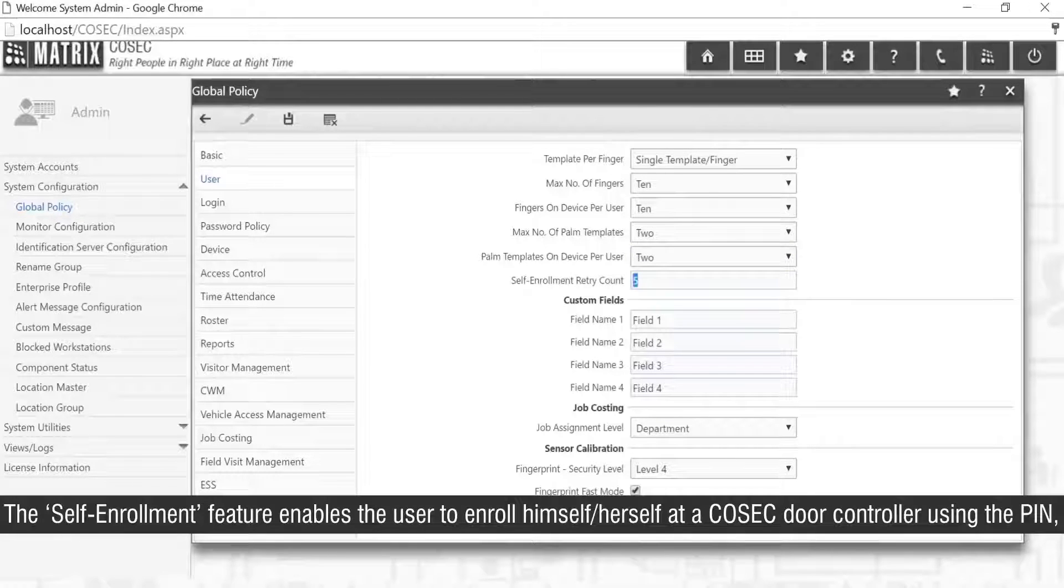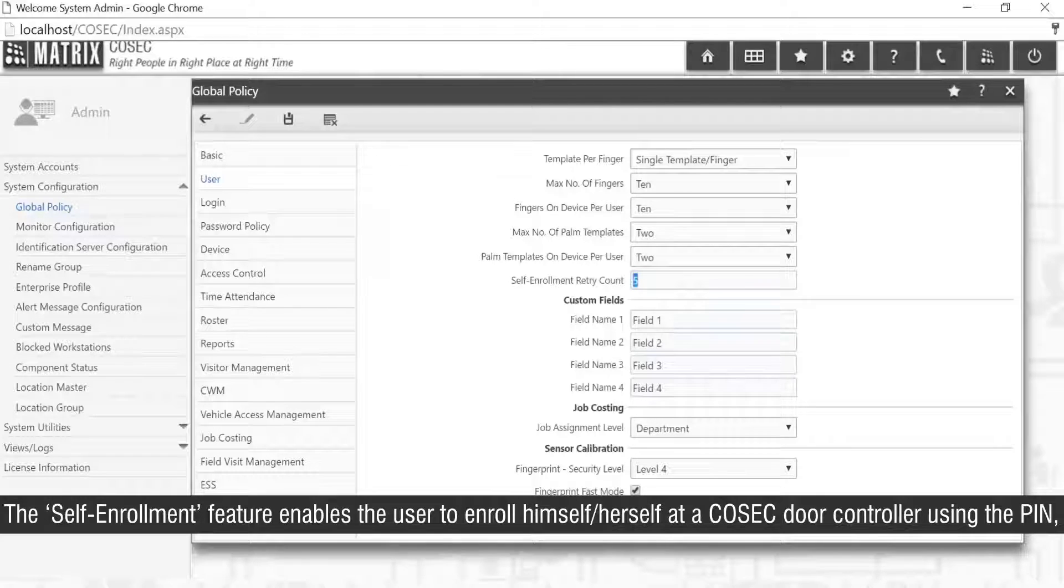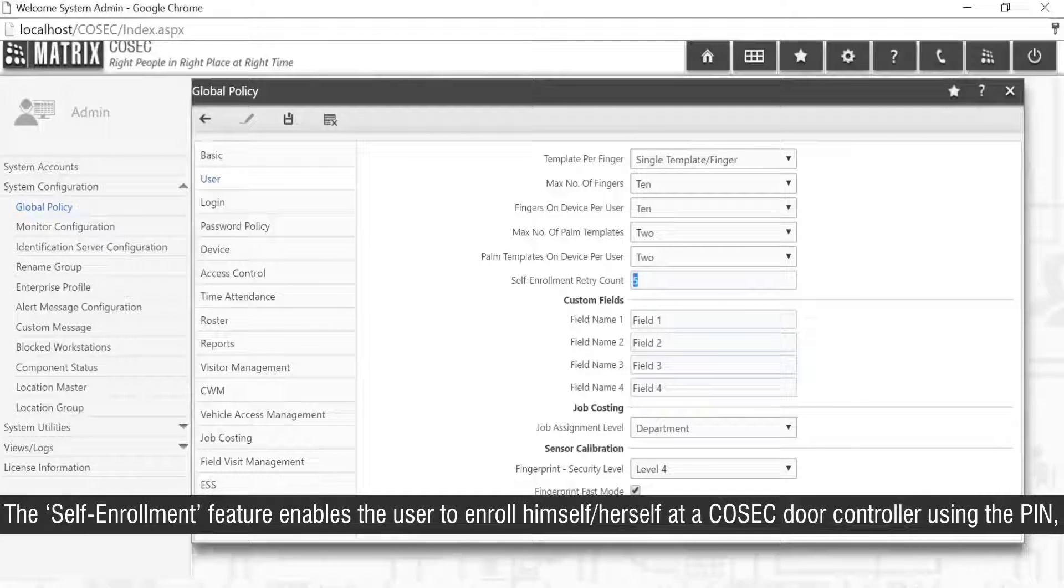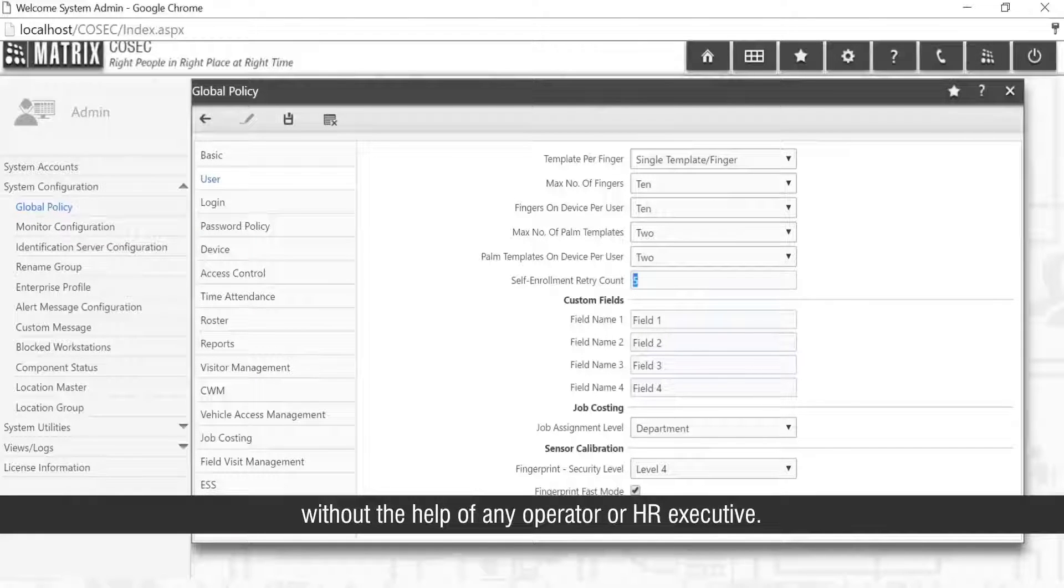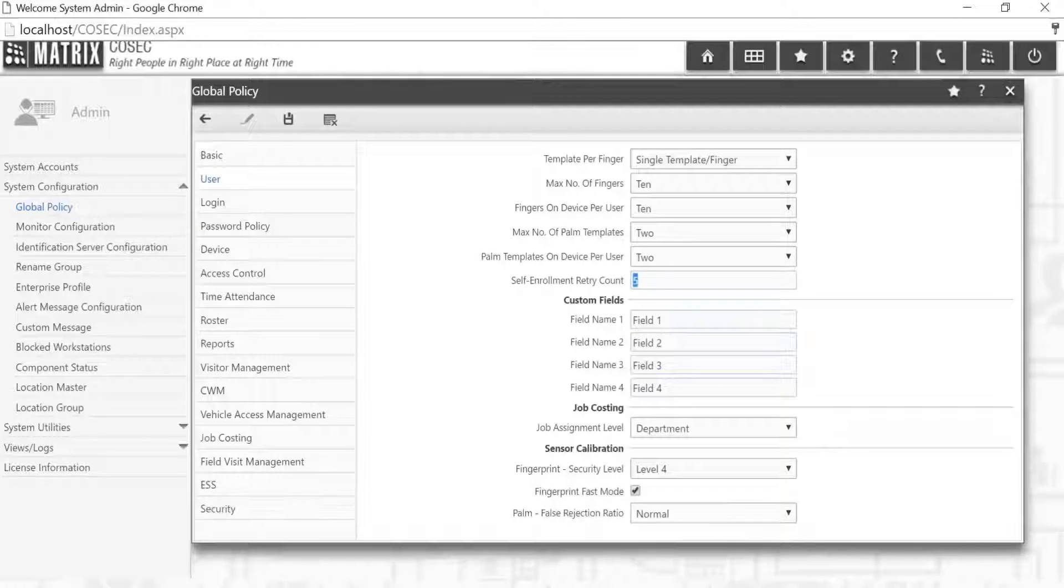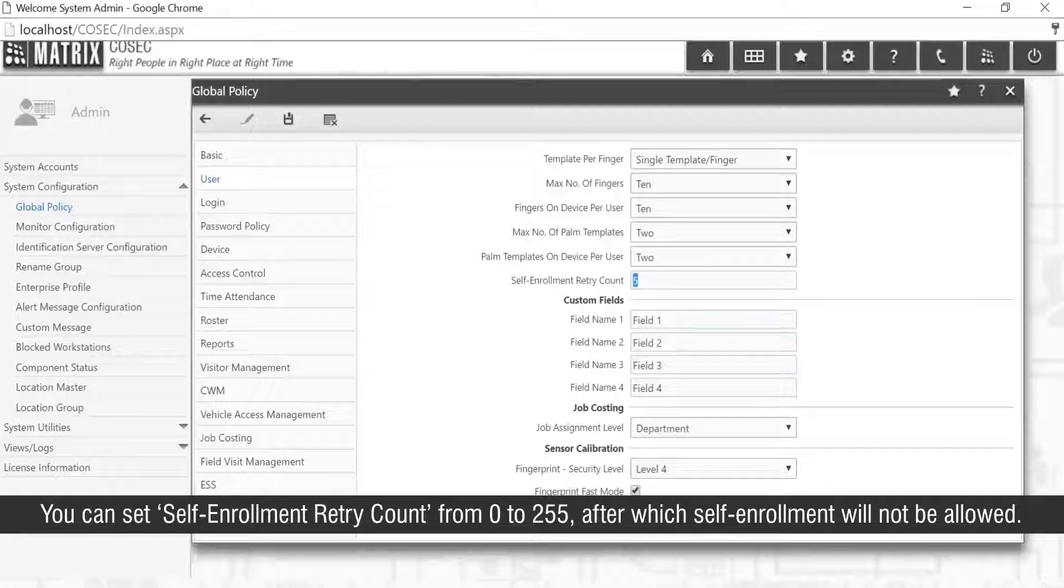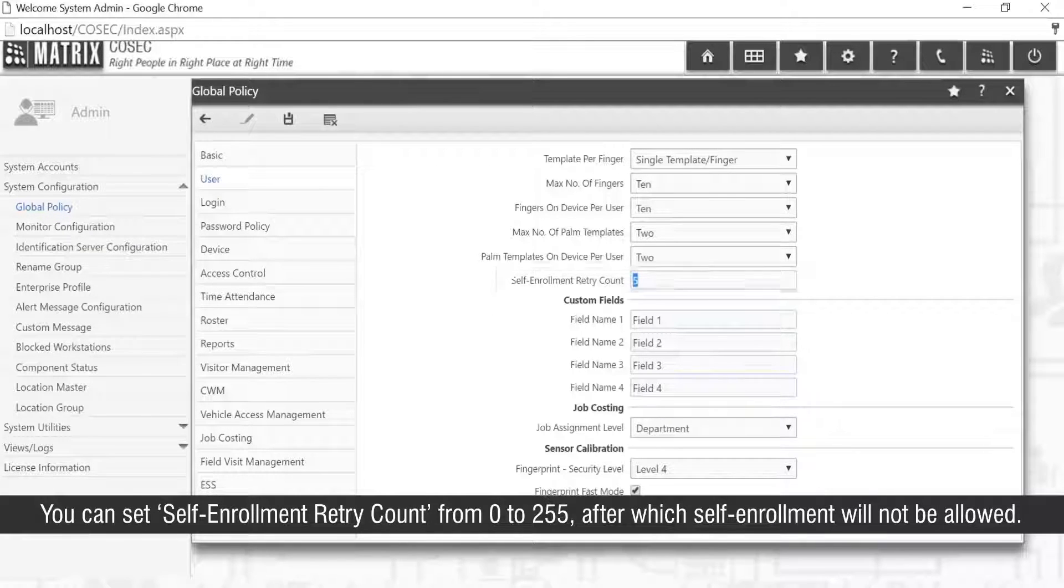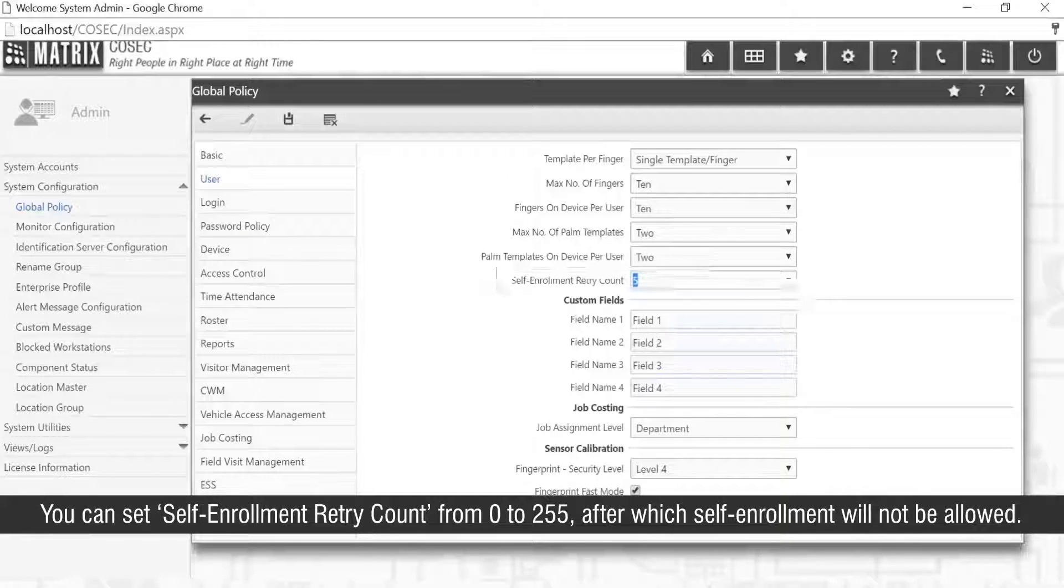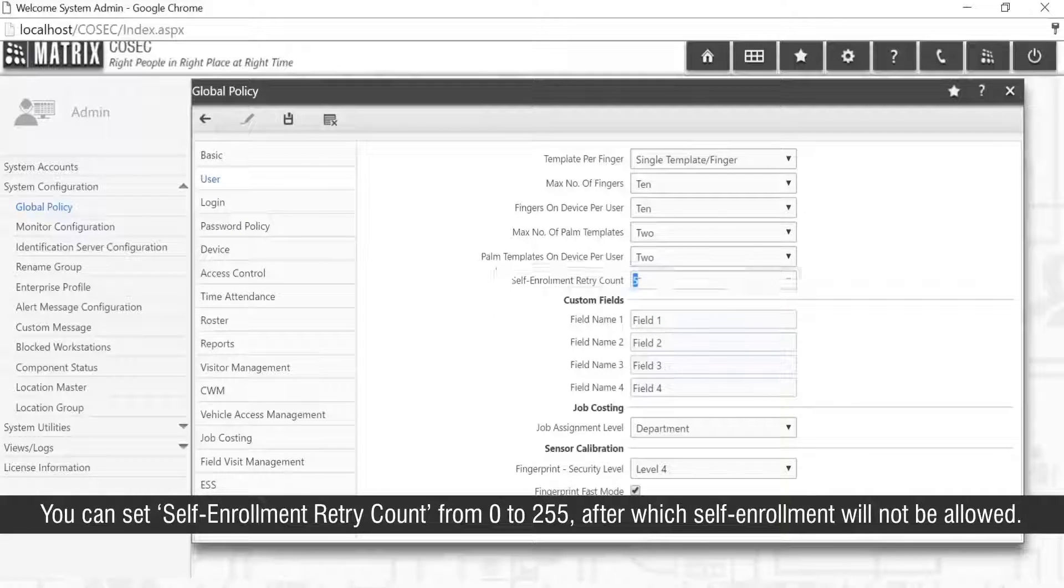The self-enrollment feature enables the user to enroll himself or herself at a Cosec door controller using the PIN without the help of any operator or HR executor. You can set self-enrollment retry count from 0 to 255 after which self-enrollment will not be allowed.